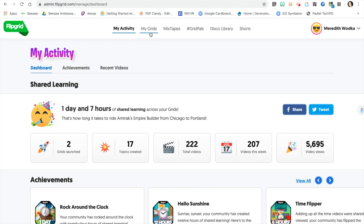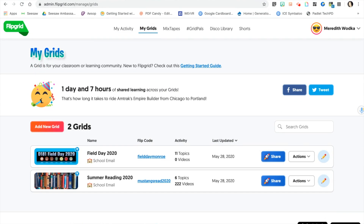After that has happened, you will come to Flipgrid and go to My Grids at the top. This is the field day grid that Melissa has shared with you.